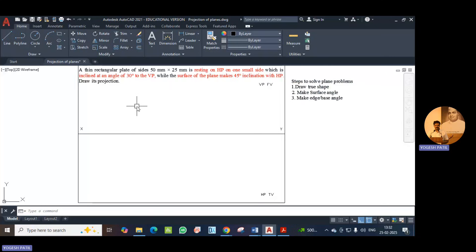The example given is: a thin rectangle plate of sides 50 mm by 25 mm is resting on HP on one small side, which is inclined at an angle of 30 degrees to the VP, while the surface of the plane makes 45 degree inclination with HP.